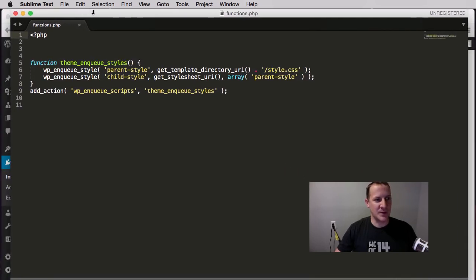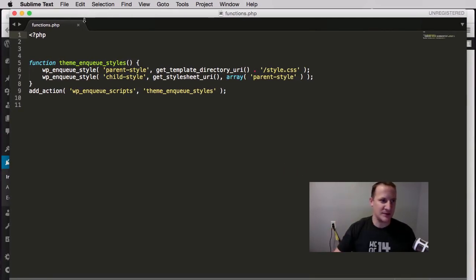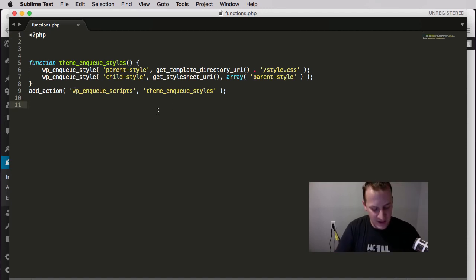There's only two files: my functions.php and my styles. I am going to open up the functions in my code editor.